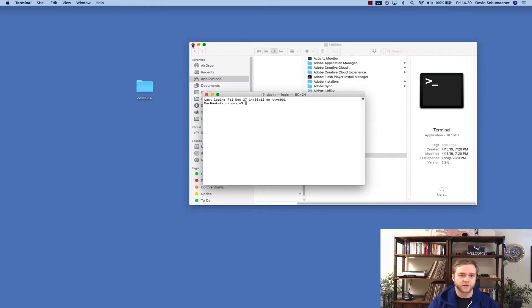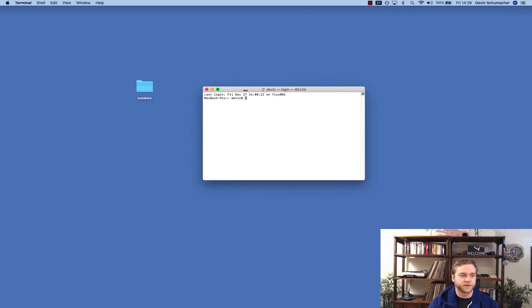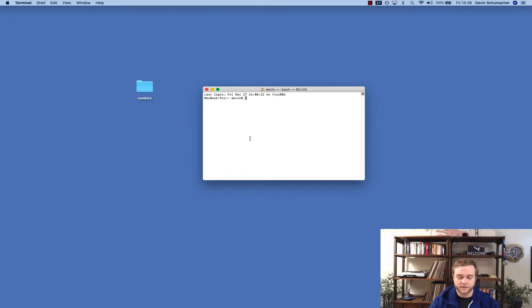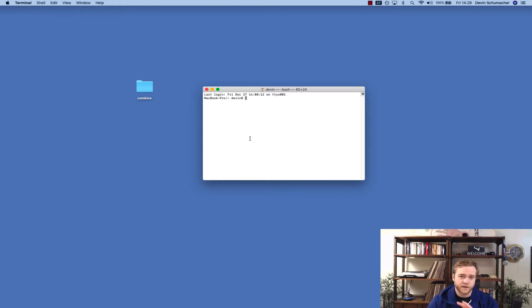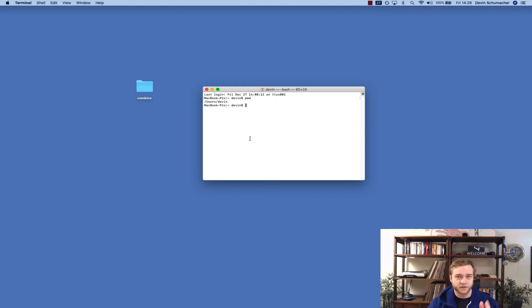All right, so when your terminal is open, it's going to look like this. The next thing you want to do is figure out where the terminal is. So just follow along, type pwd as it shows in the article below. And it shows me that I'm on the users Devon area.